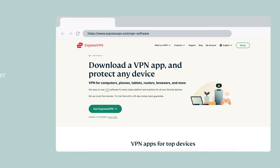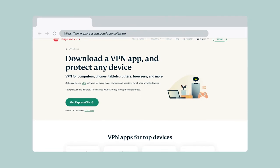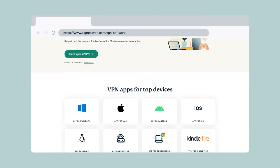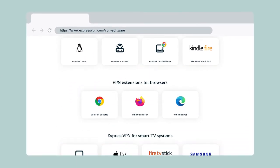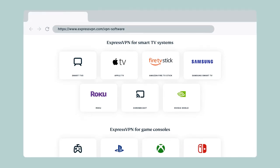For devices that support VPNs, including computers, tablets, routers, and select media streaming consoles, be sure to install the ExpressVPN app on them for greater privacy and security protection.